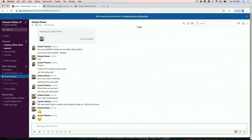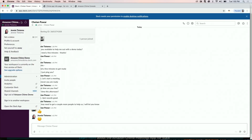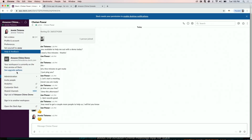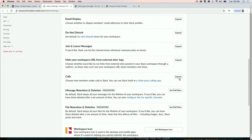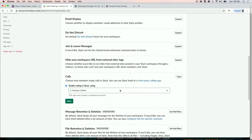You can now go to the Slack workspace administration option and make Chime the default calling app under Workspace settings. Let's look at how your users can start or join meetings from Slack.